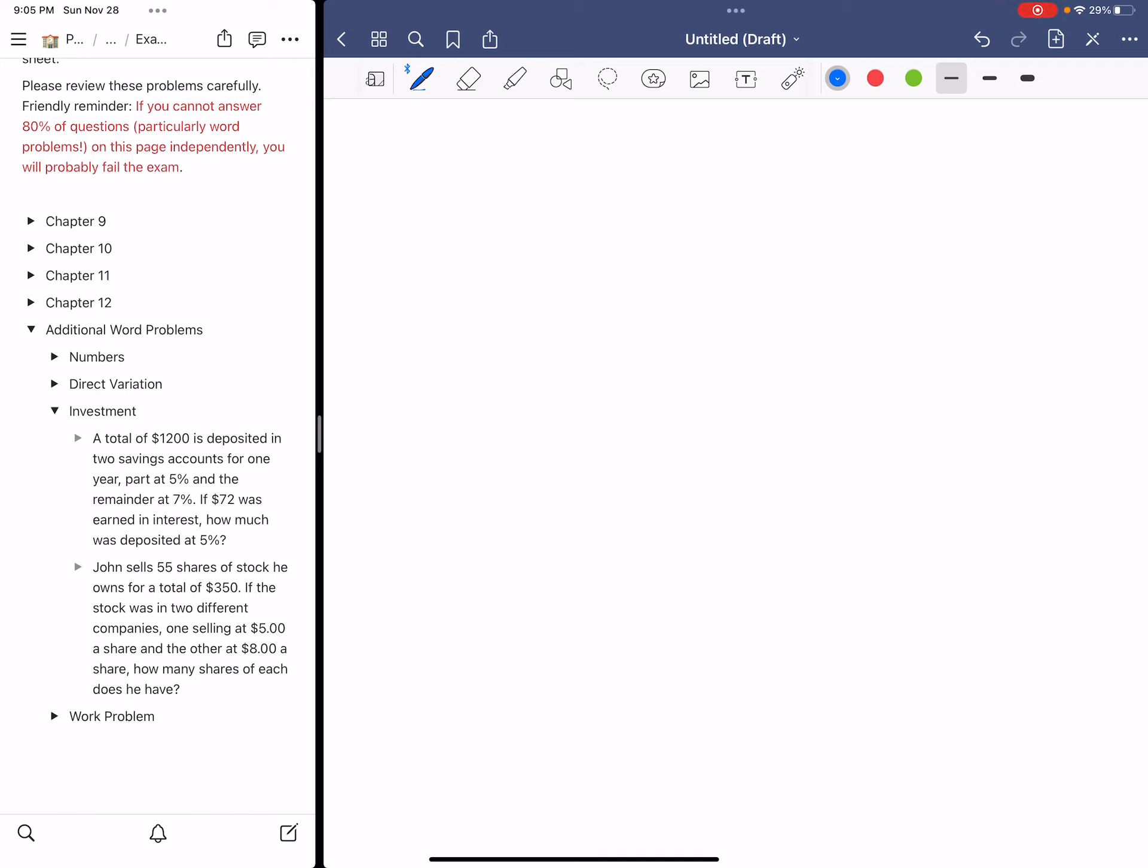John sells 55 shares of stock he owns for a total $350. If this stock was in two different companies, one selling at $5 a share and the other at $8 a share, how many shares of each does he have?